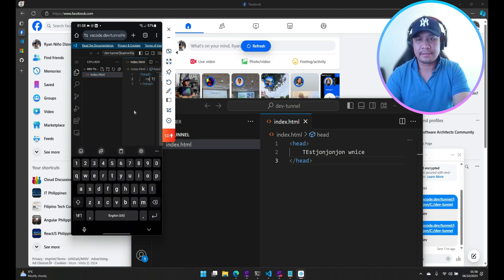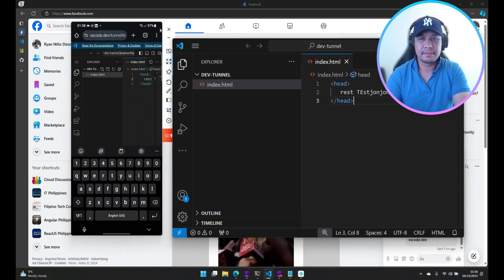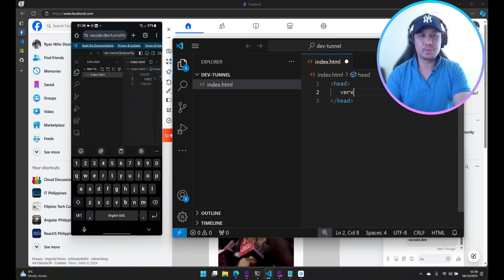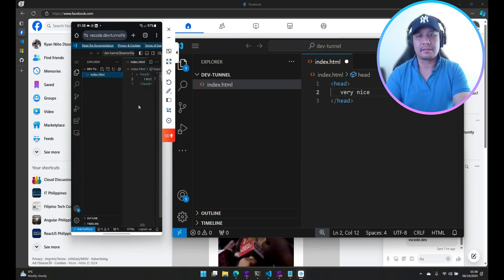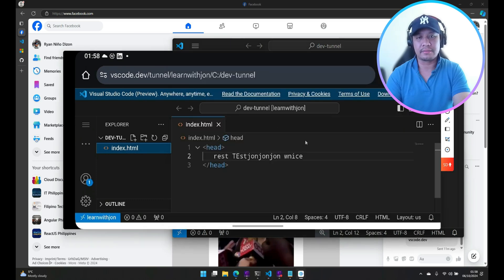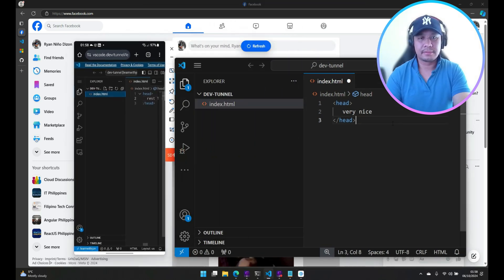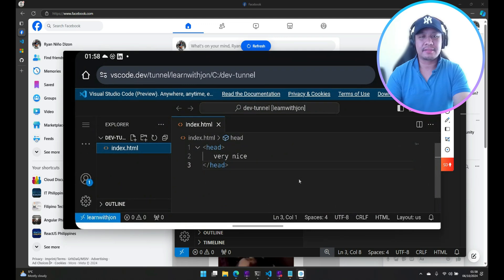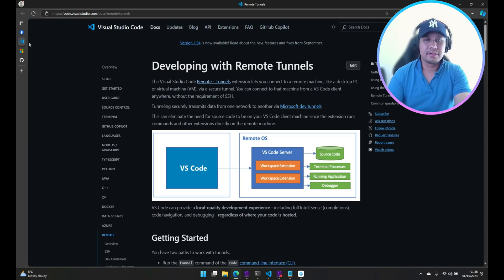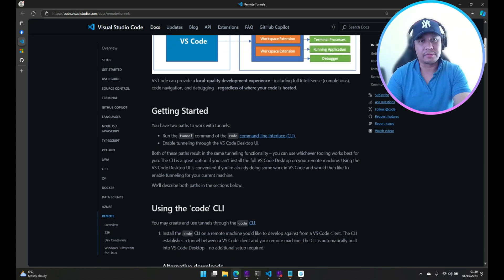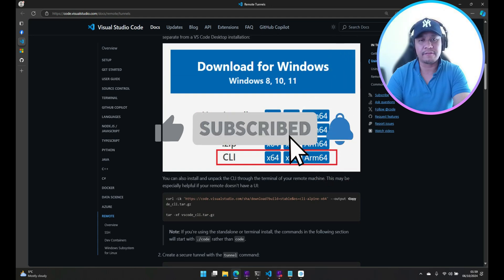Let's do one last test. You can play around with this — I'm sure this will be very helpful in some scenario or use case that you have. Just take a look at this great Remote Tunnels extension of VS Code. I think that was my quick demo — just test this and use it. You can also go to the documentation page of VS Code and you will see all the information that you need.